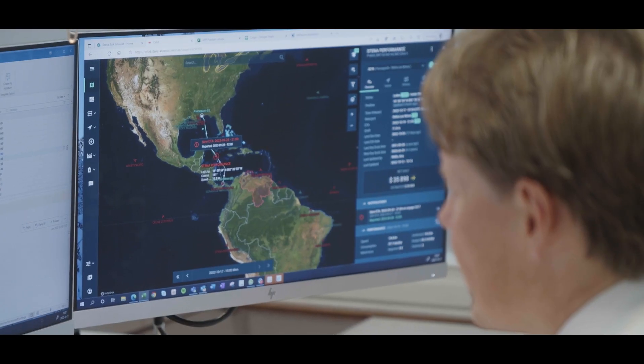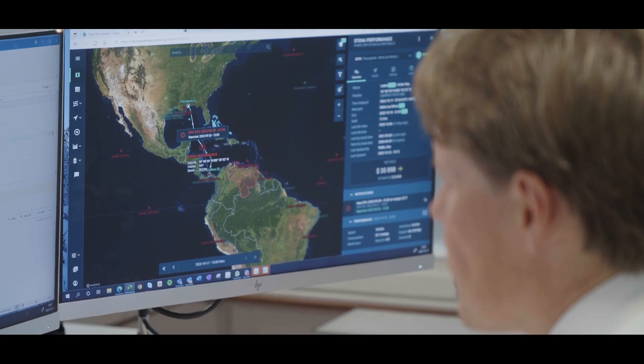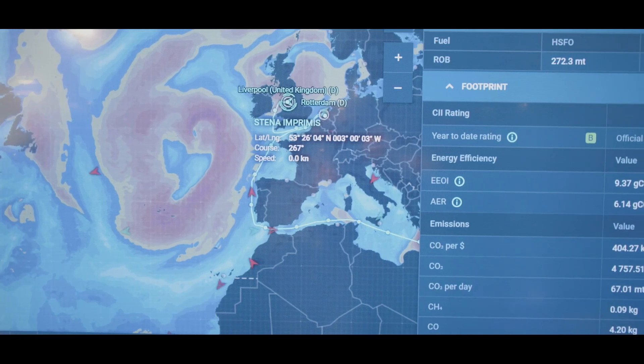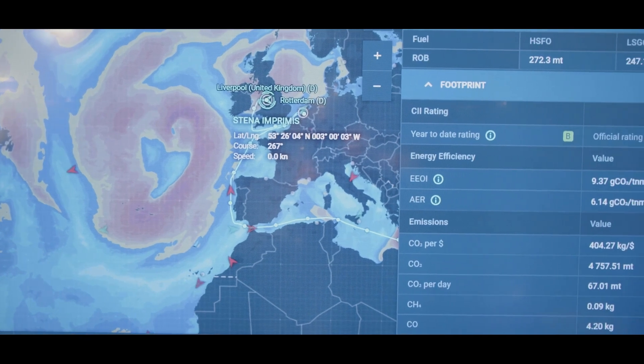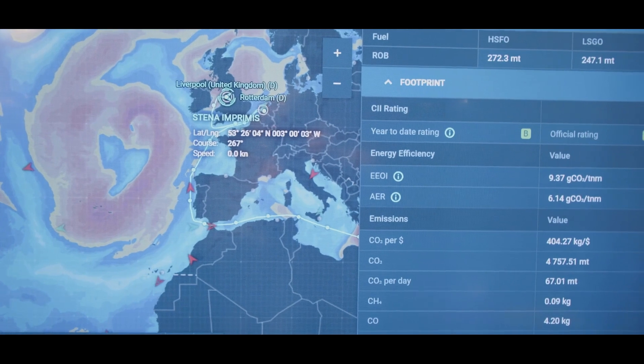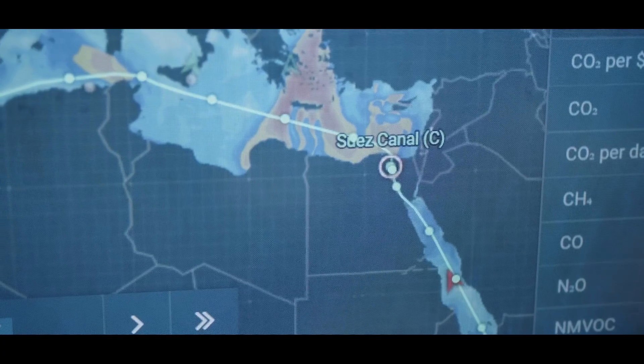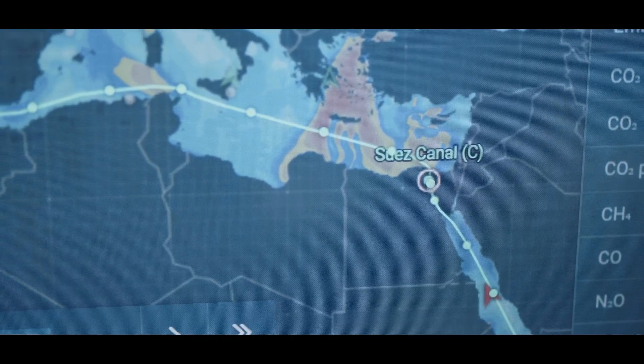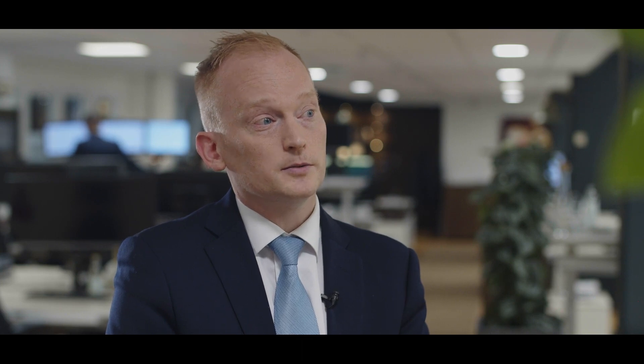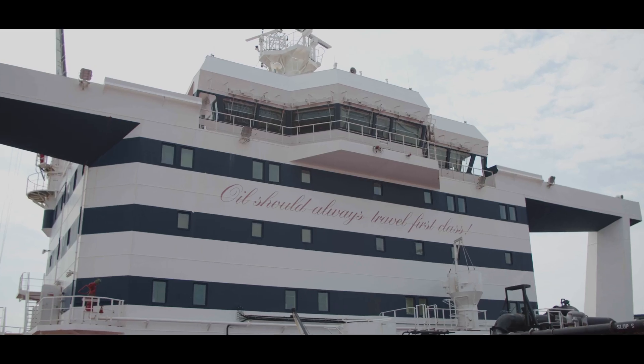You can combine the data from the ships with the weather and other tools which are inside Orbit. All the information is in Orbit, so in that system we can see everything we need to take great decisions.